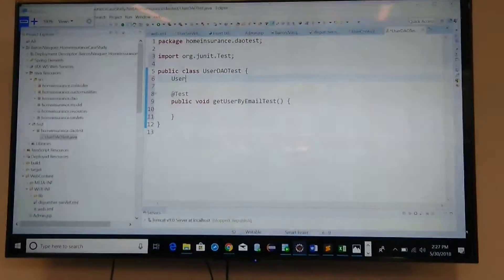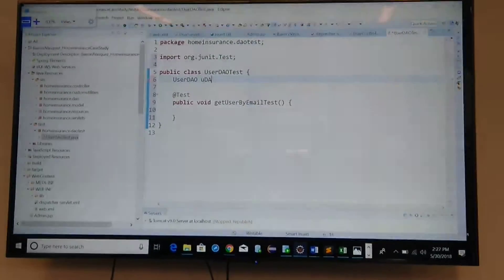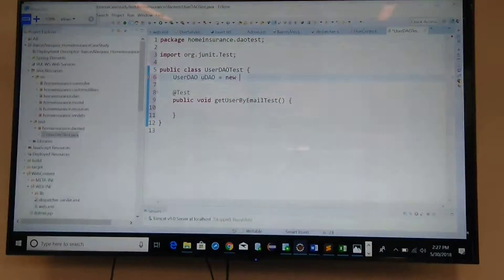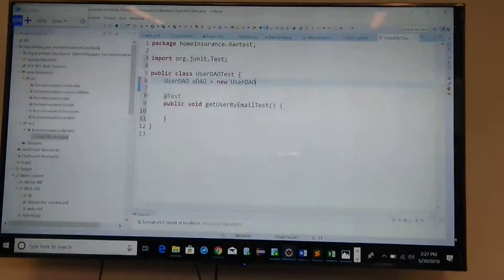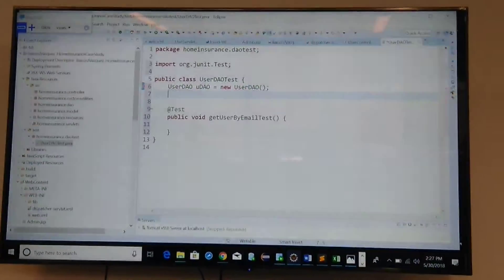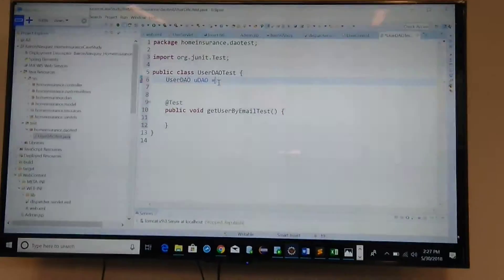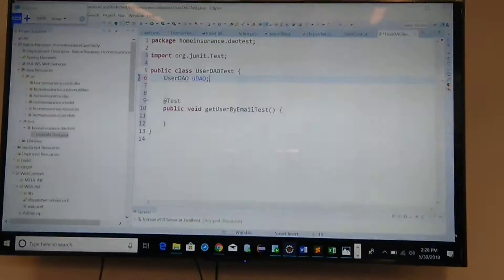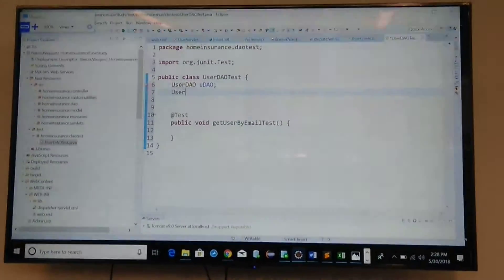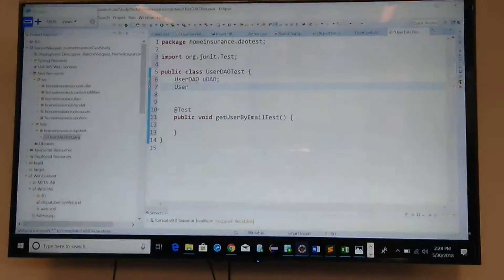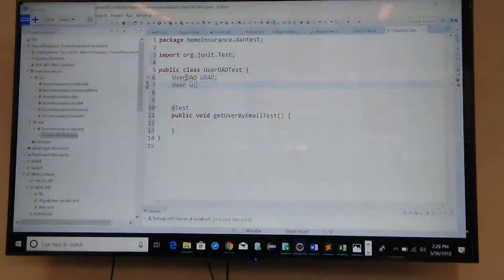Create a UserDAO variable — 'uDAO' — set to new UserDAO. We need to create a User — a 'u'. We need to import those dependencies.